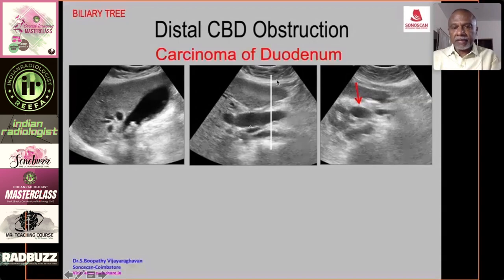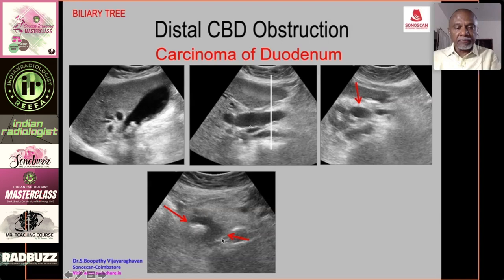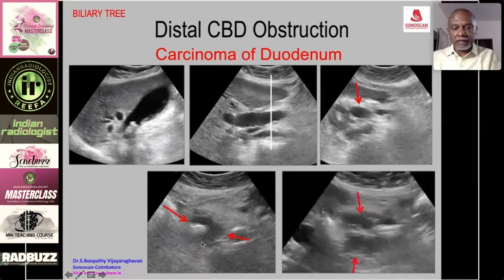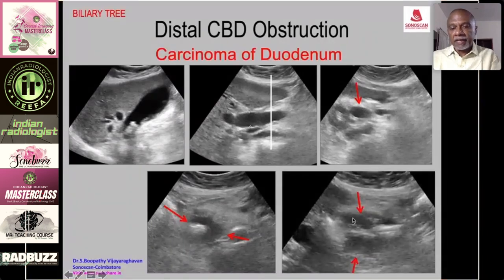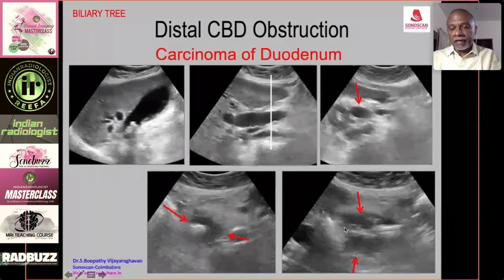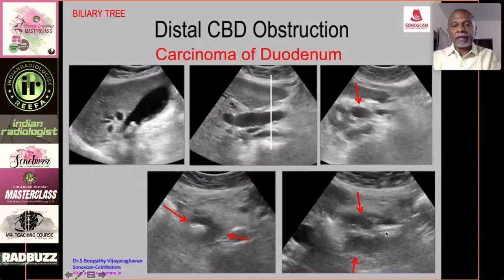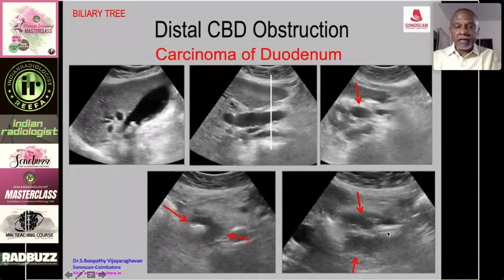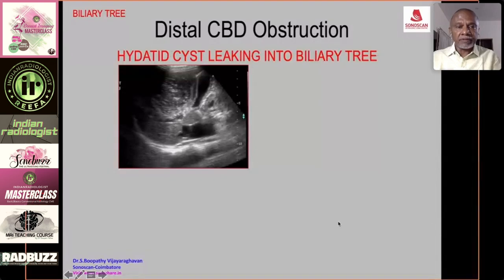A rare cause is carcinoma of the duodenum: dilated gallbladder with calculi, dilated duct, and on transverse scan the dilated common duct in the pancreas. In the region of the duodenum, a pseudo-kidney appearance is seen, and on long axis scan there is irregular thickening of the second part of the duodenum with a dilated proximal duodenum and narrow lumen — carcinoma of the duodenum producing obstructive jaundice.